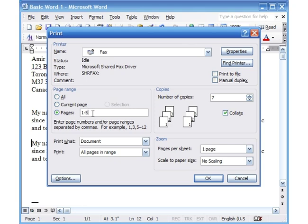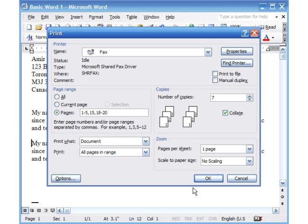You can also decide, for example, if you had like a 20-page document, you could say 1-5, so that will only print pages 1, 2, 3, 4, 5. Then I can put a comma and then I can also put say 15, comma, 18 through 20. So this way it will only print the first 5 pages, then it will print page 15, and then it will print 18, 19, and 20.